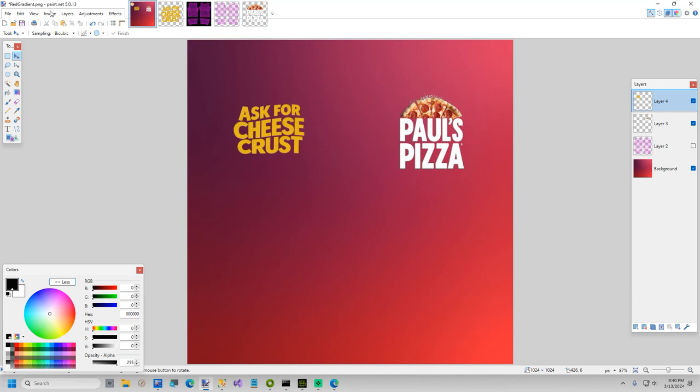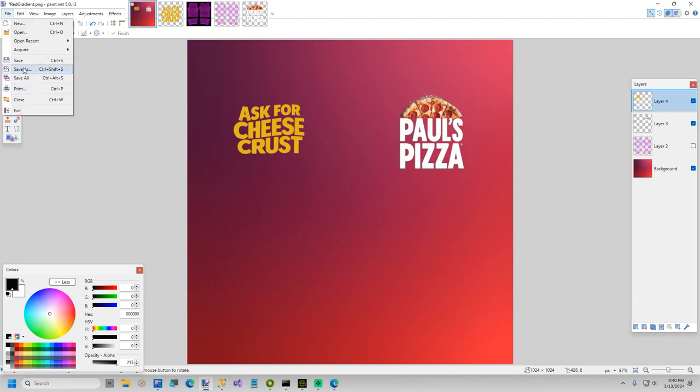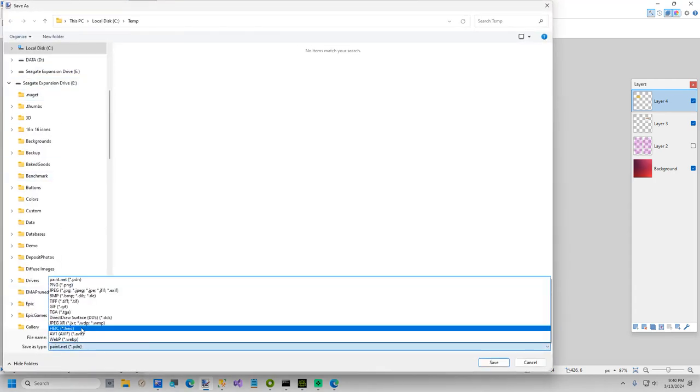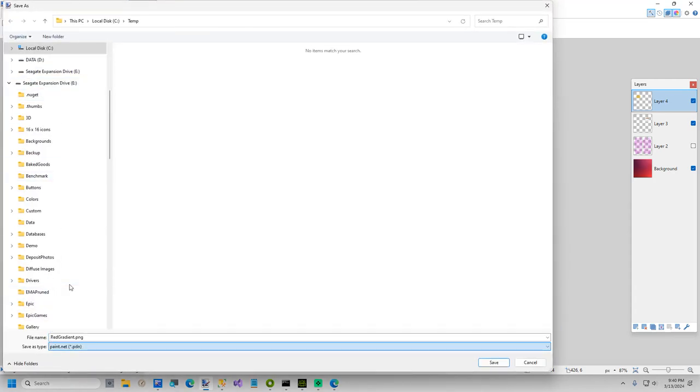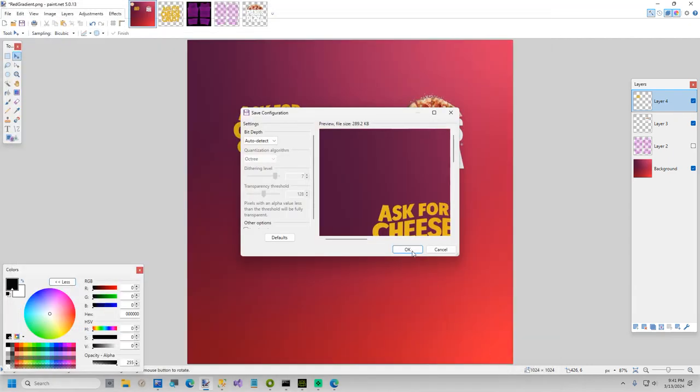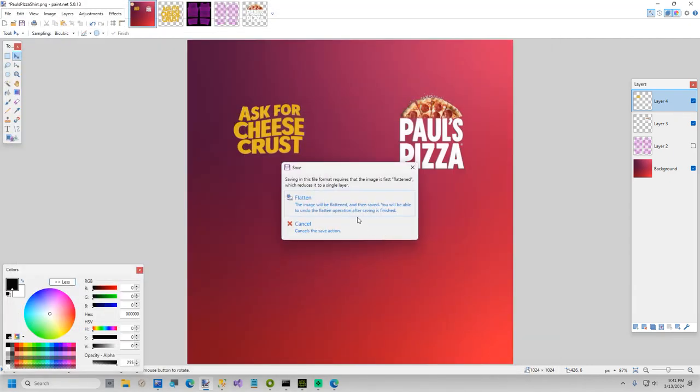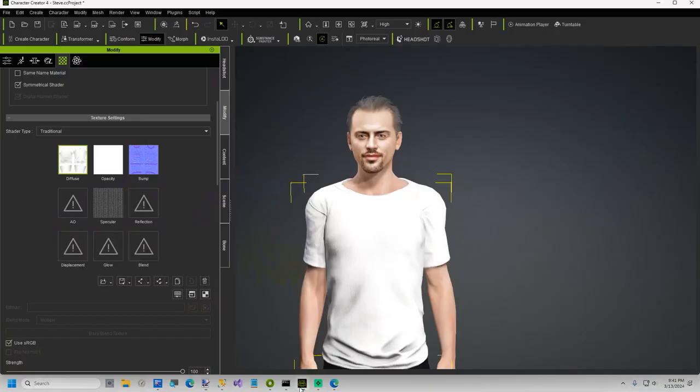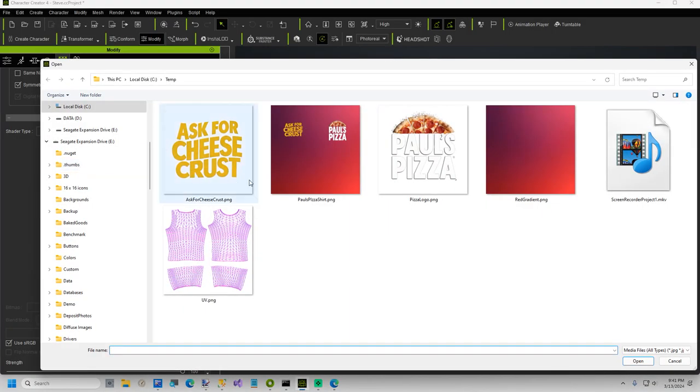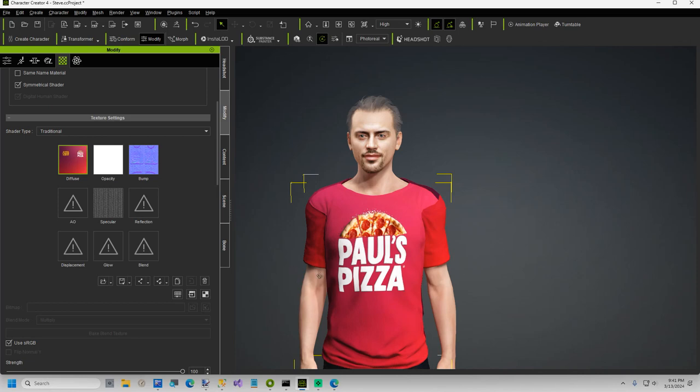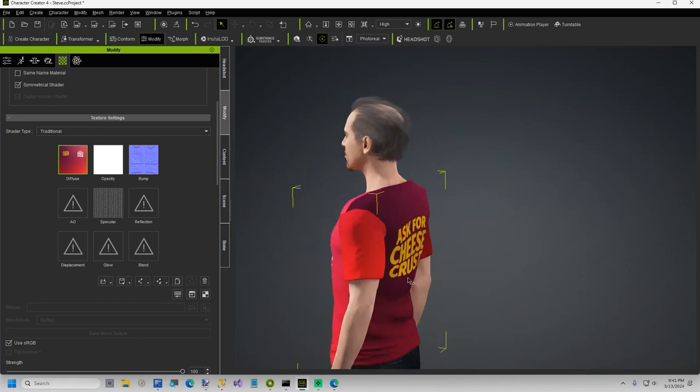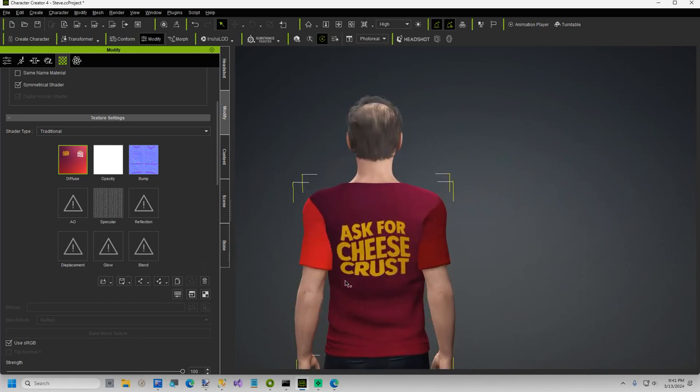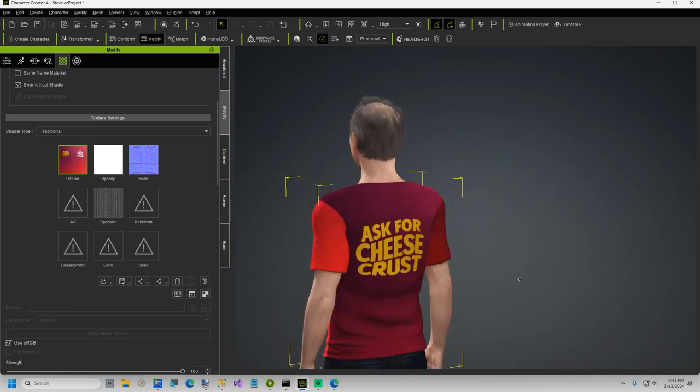So I'm going to go ahead and save this. We'll call this Paul's pizza shirt. And that'll be the end of this video. Flatten. Go over here, diffuse, Paul's pizza shirt. So there's Paul's pizza. Might not be centered there. I'm not going to fix it in this video. And here is ask for cheese crust.